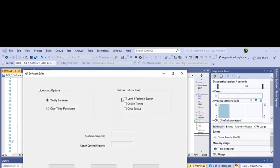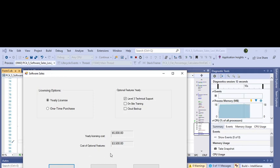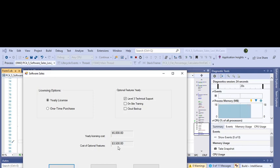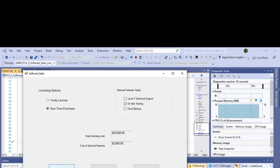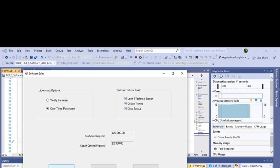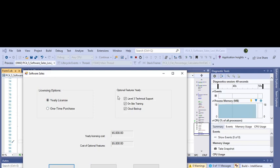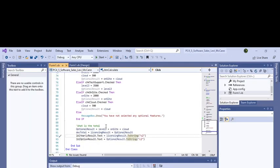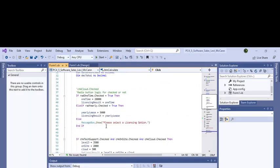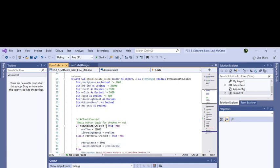We've got yearly lease and we've got level three, so we calculate it. It's $5,000 for a yearly lease and $3,500. It didn't say to put a total in the programming challenge, so we didn't. You can even change it if you wanted to change it to one-time purchase and do on-site, and then just recalculate. It'll recalculate it for you. You can see how it works for all of them, so it works for every single one of them correctly. Then we've got exit.